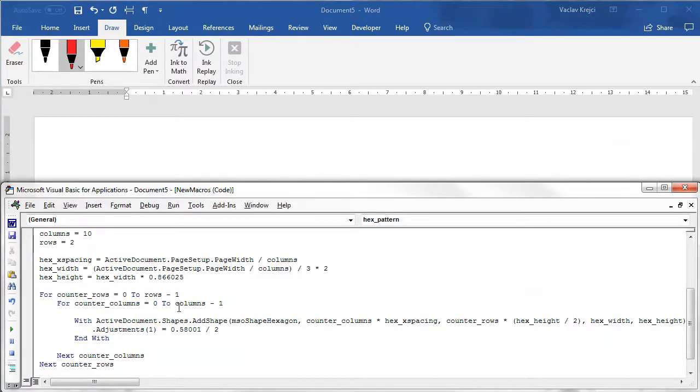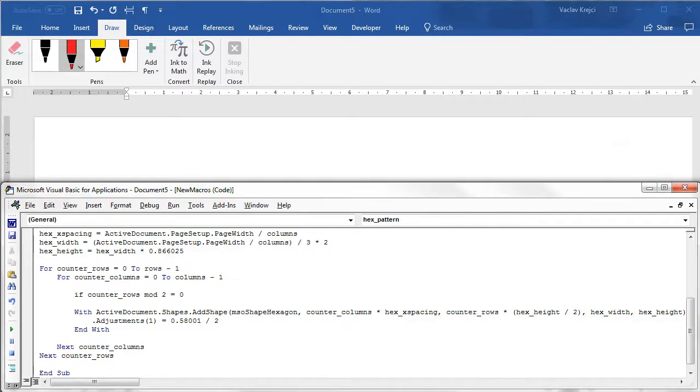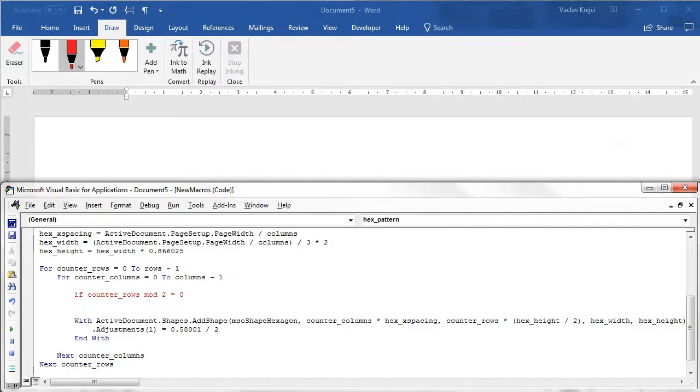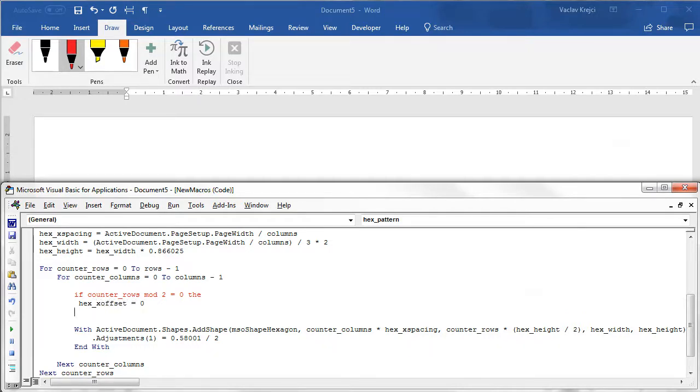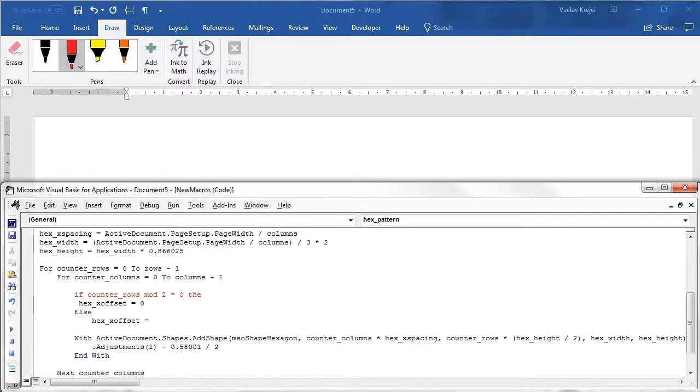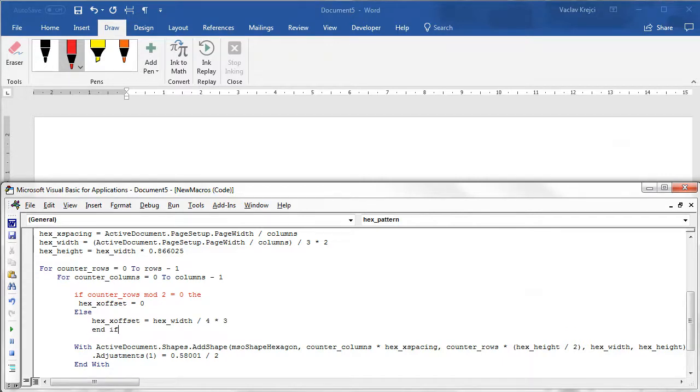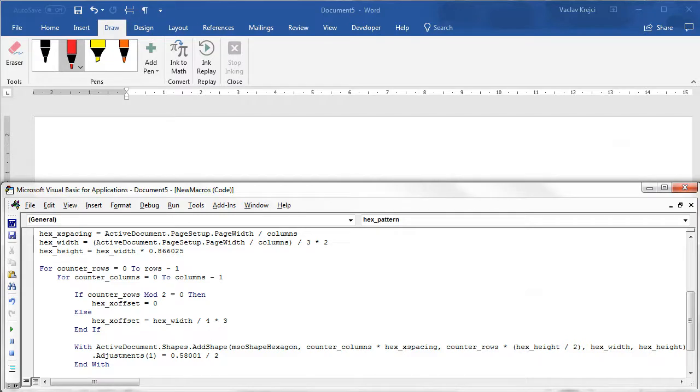So I will jump back to the macro and I have to create a new if statement. So if counter rows modulus 2 equals 0 then I will set the new variable hex x offset to be for example 0 else I have to set the x offset to be the hex width divided by 4 multiplied by 3. If I will format it better and this should be again.